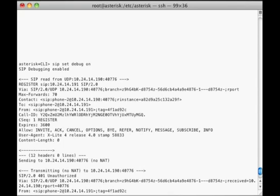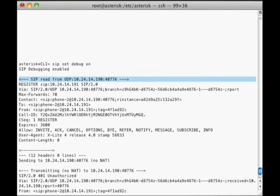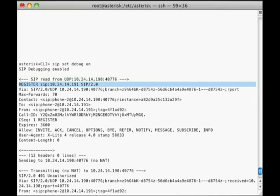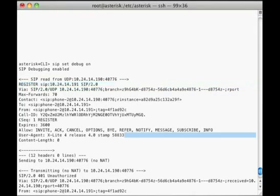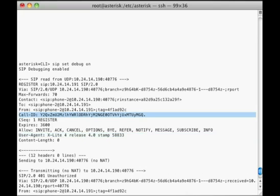In this example, the first message includes the text SIP read, which tells us that it's an incoming message. We can see this is a register message. Register is a SIP primitive, just like invite or options. This register message is sent to the IP address of our asterisk server. The user agent field tells us that the SIP peer is identifying itself as an Xlight phone. Take note of the call ID. This number will let us track this leg of the call.